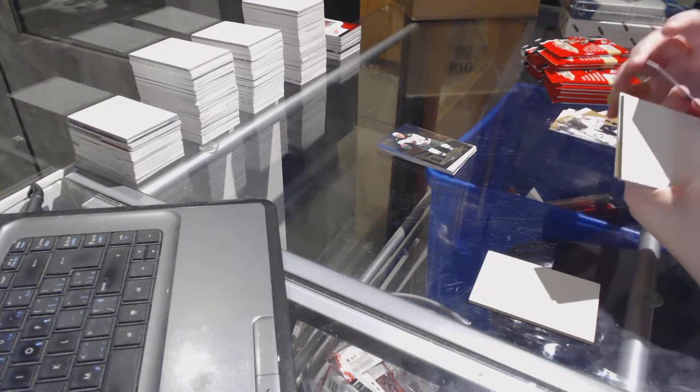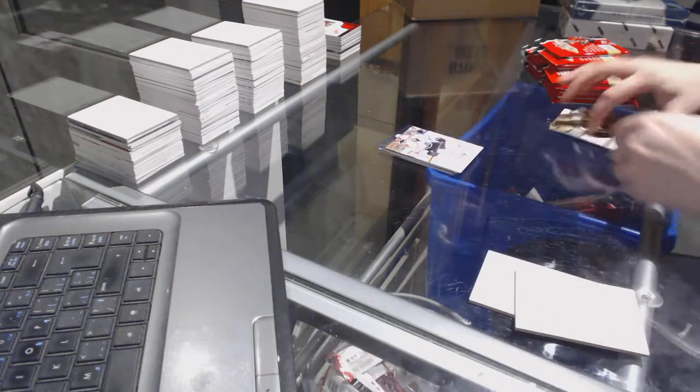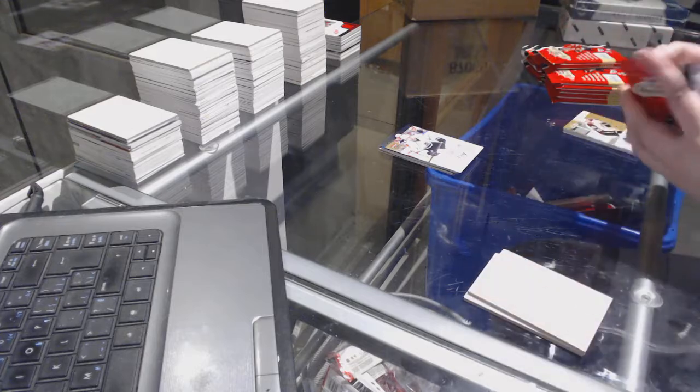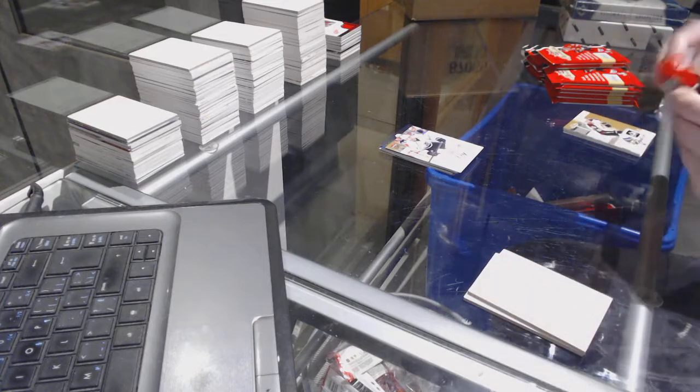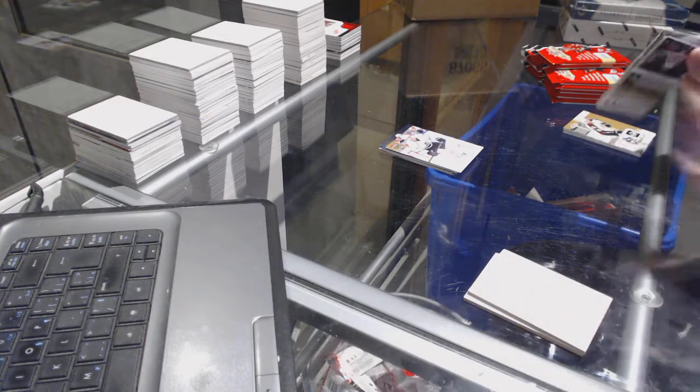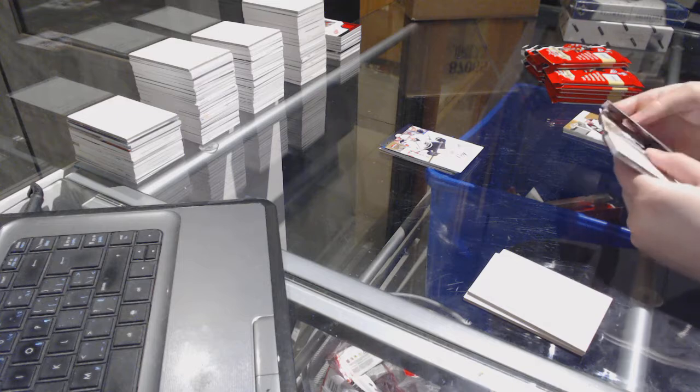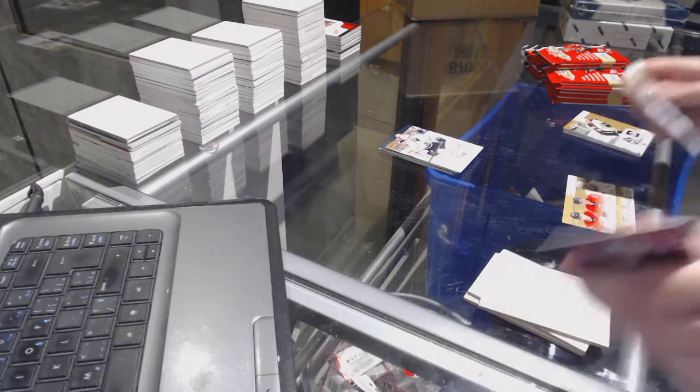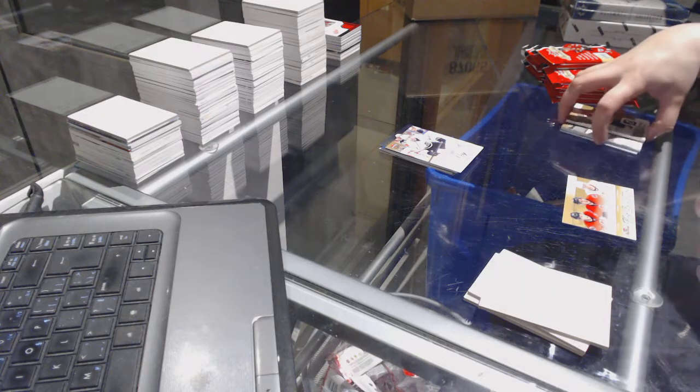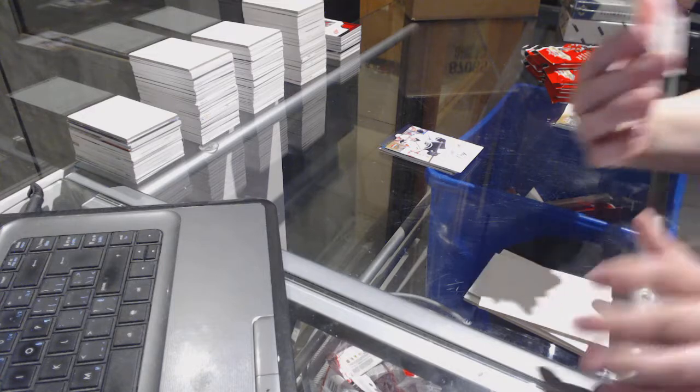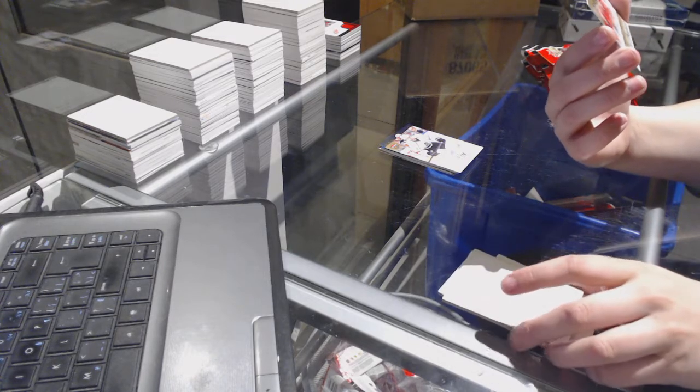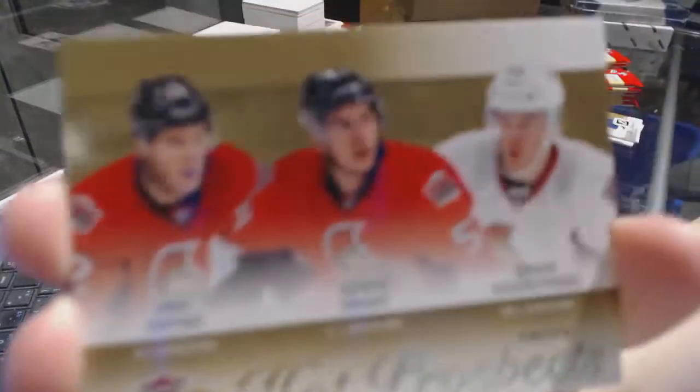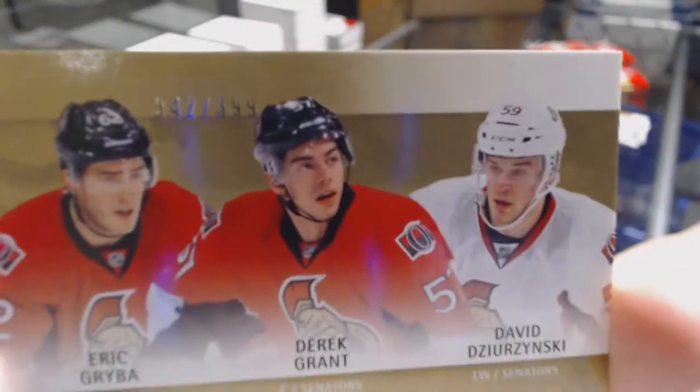We've got a rookie numbered to 499 for the LA Kings, Linden Vey. We've got a Hot Prospects Trios numbered to 399 for the Ottawa Senators of Erik Gudbranson, Derek Grant, and David Dziurzynski.